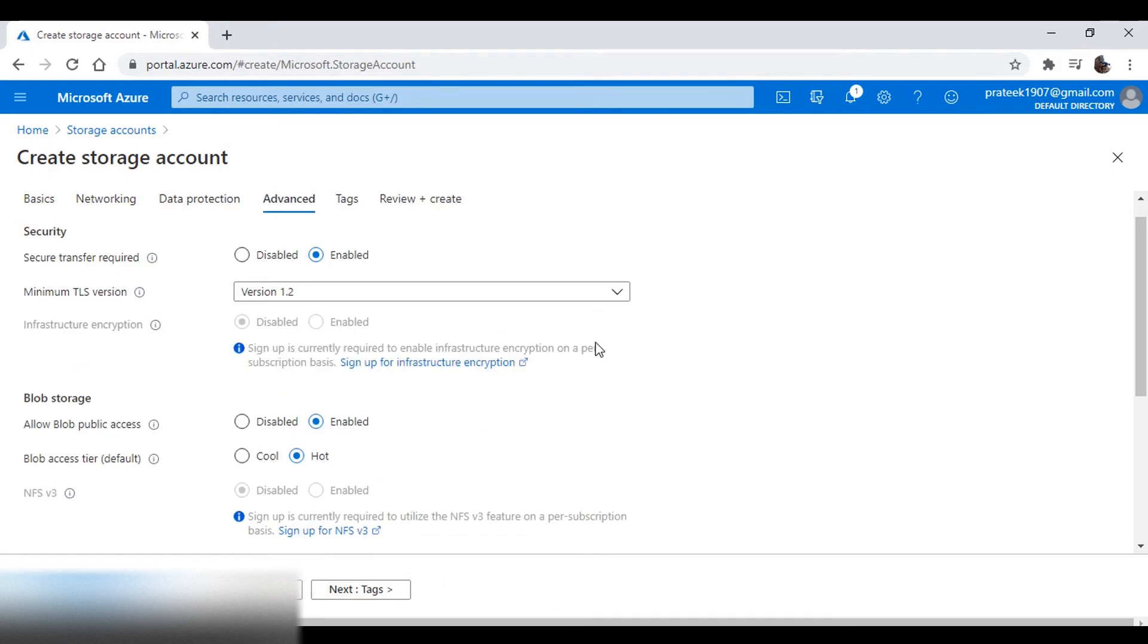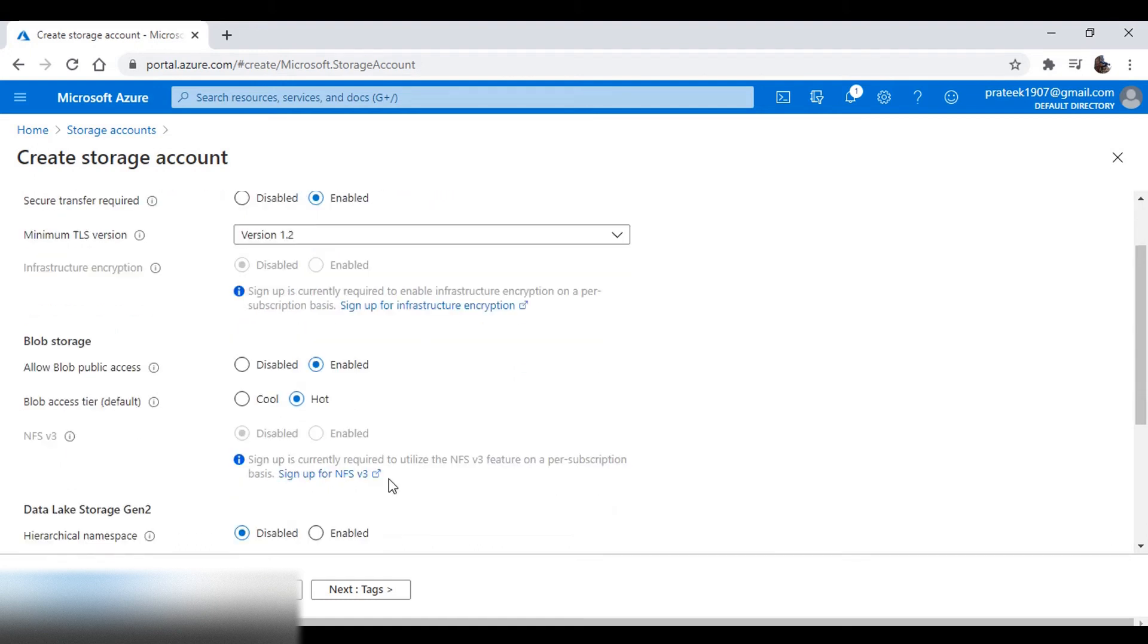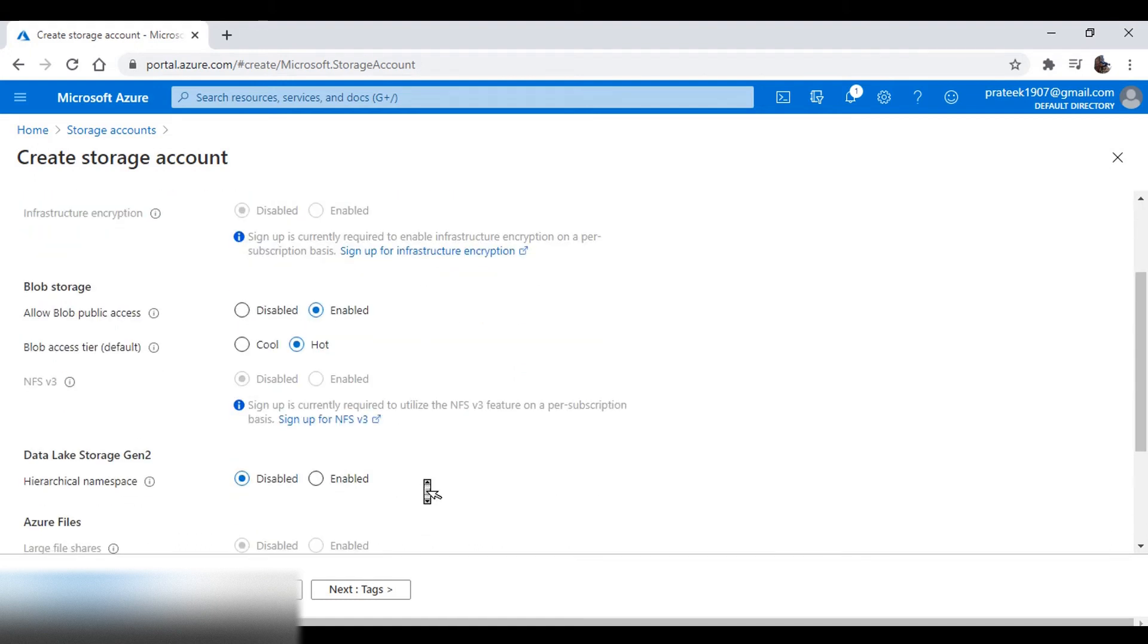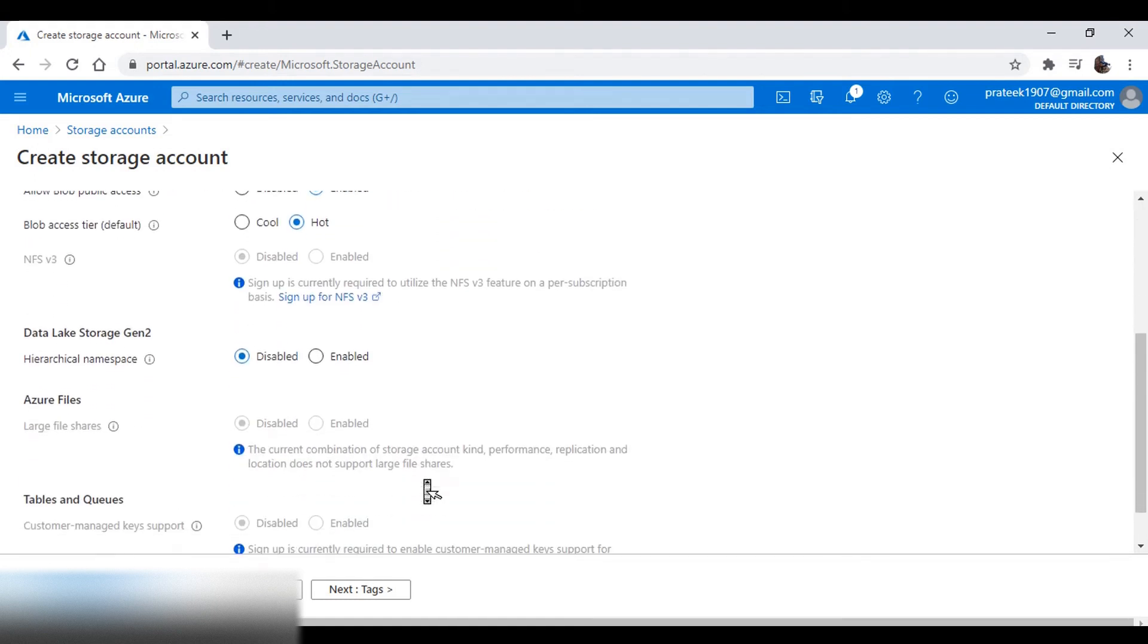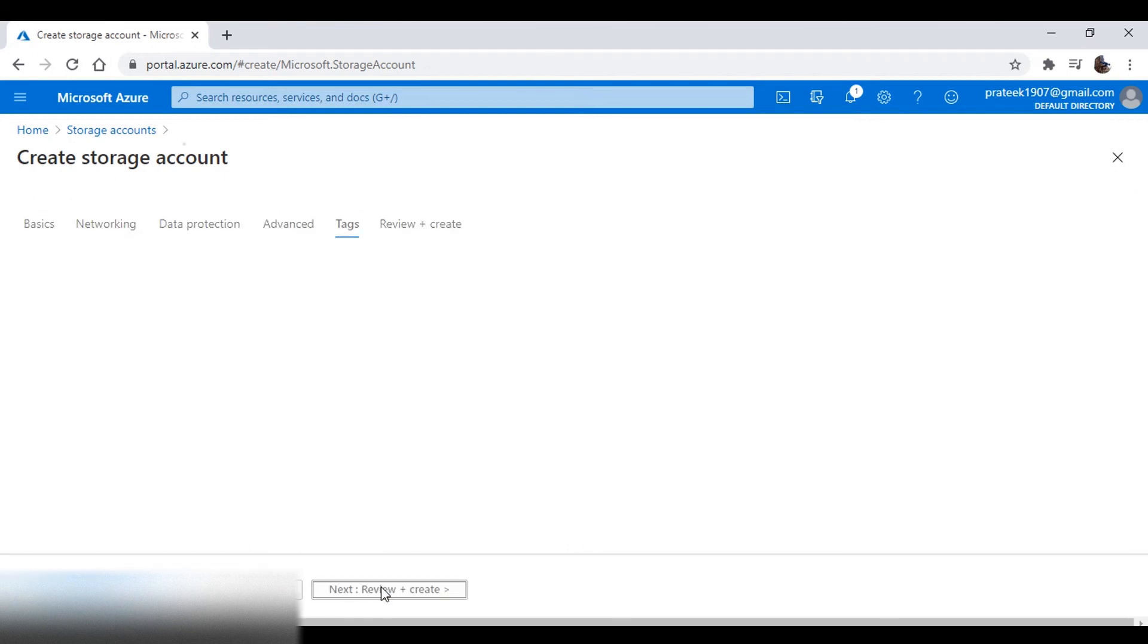Now in the advanced tag, you have some settings for your blob storage. We will keep blob public access as enabled. Once you are familiar with storage accounts, you can keep the blob public access as disabled. We will keep the access tier as hot. Next, click review and create, and create your account.